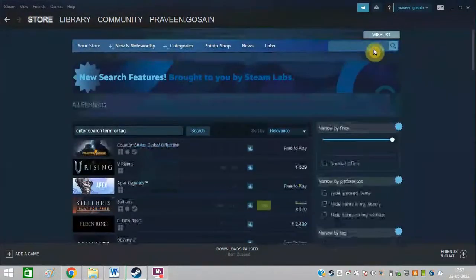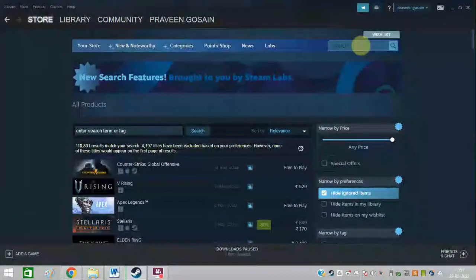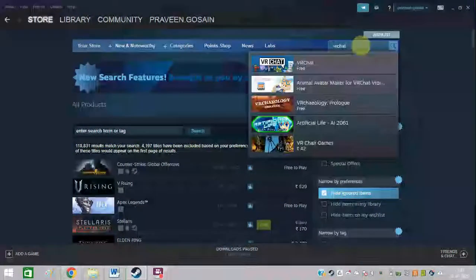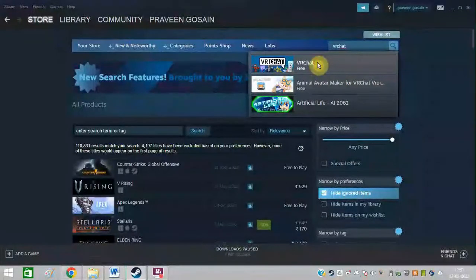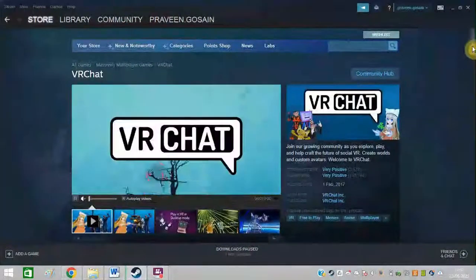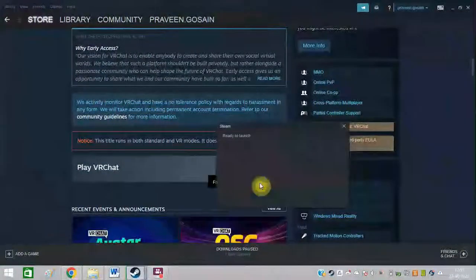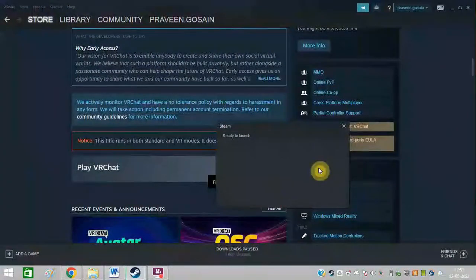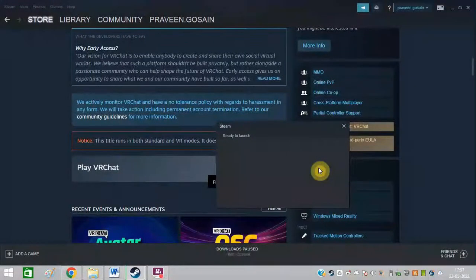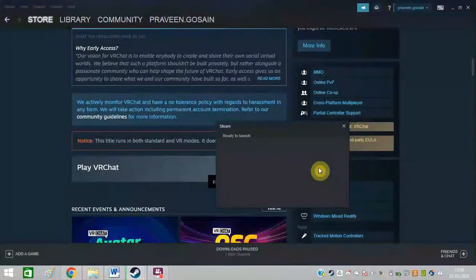Adding VRChat is very easy. You can go to the store and type VRChat in the search bar. You can see VRChat is free of cost — you can simply click on it and get VRChat on your system. You can add VRChat on your Steam and you do not need to pay anything for it.